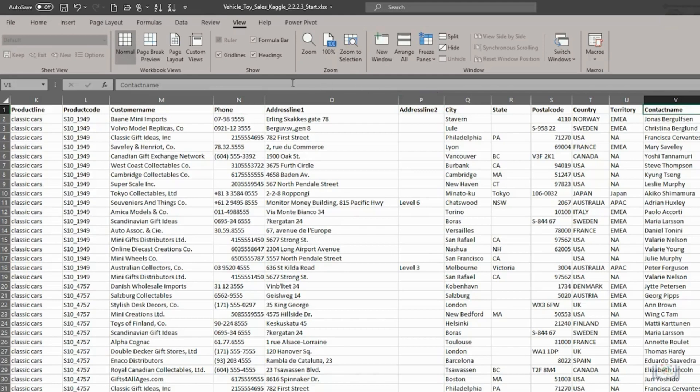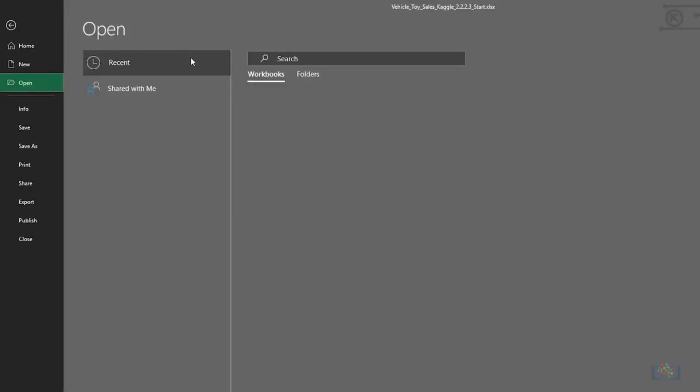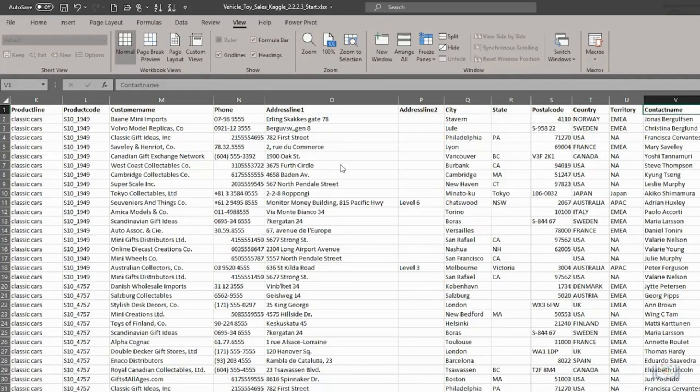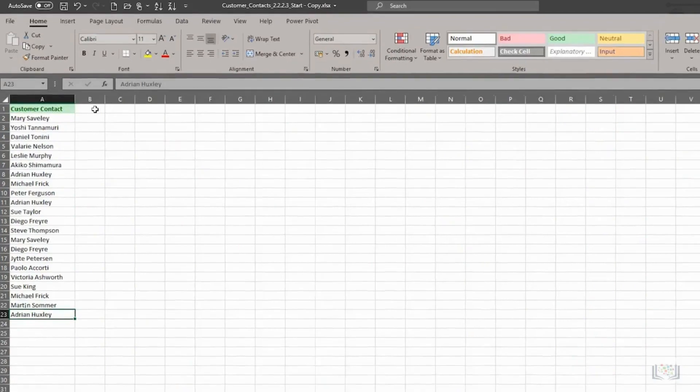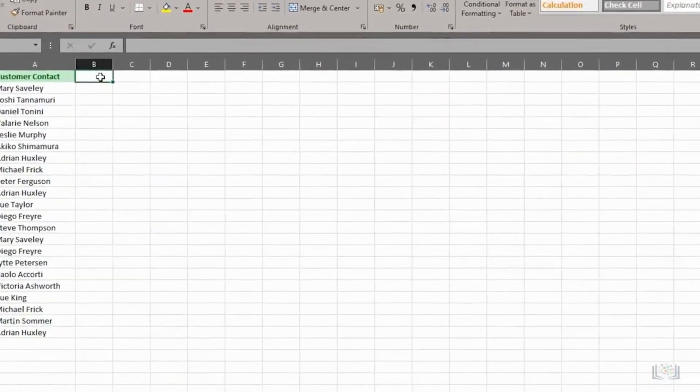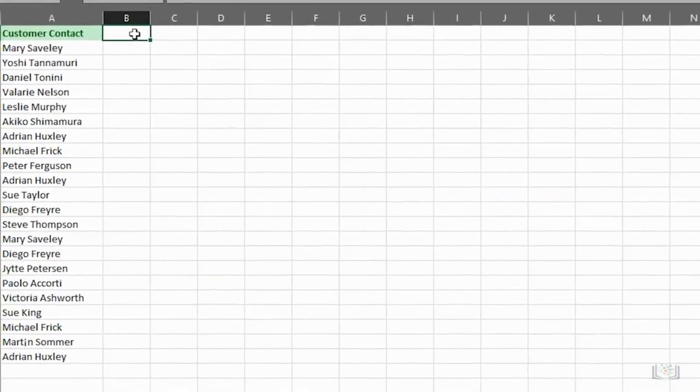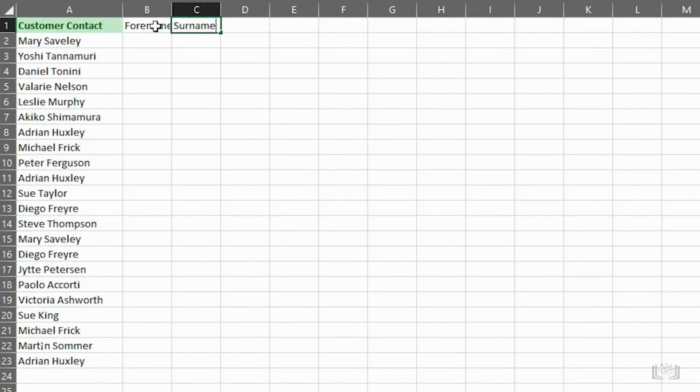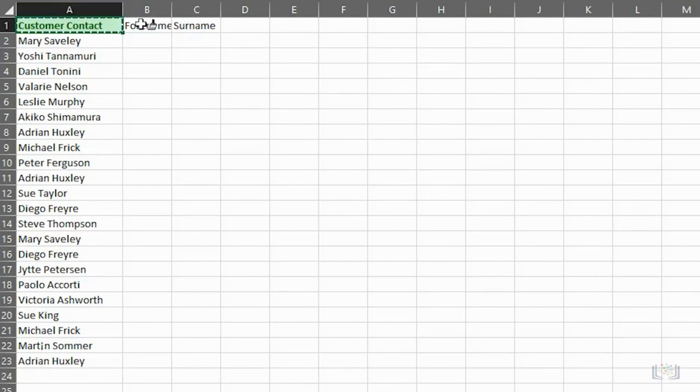This can be useful for splitting any multi-part text, such as names or addresses, into separate component parts. Let's open the Customer Contacts worksheet again. Then, we'll add column headings for the next two columns and copy the cell format used in the first column header. Then, we'll widen the columns.